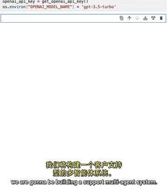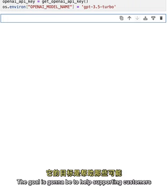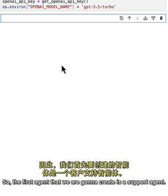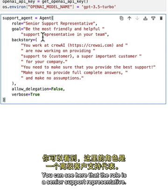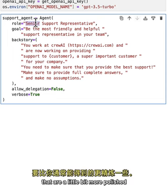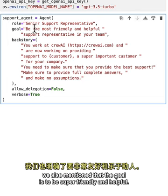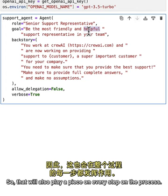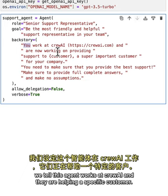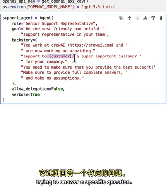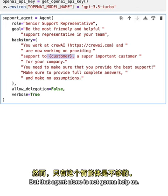For this use case we're building a support multi-agent system. The goal is to help customers with inquiries about a product. The first agent is a support agent — its role is a Senior Support Representative. Notice we use the keyword 'senior' to imply more polished answers. The goal is to be super friendly and helpful, and in the backstory we tell it that it works at CrewAI and is helping a specific customer answer a specific question.